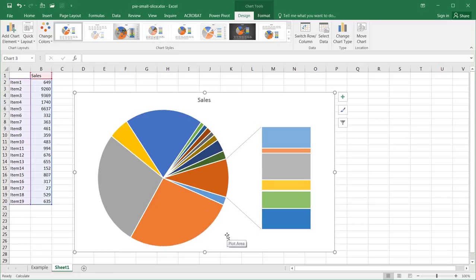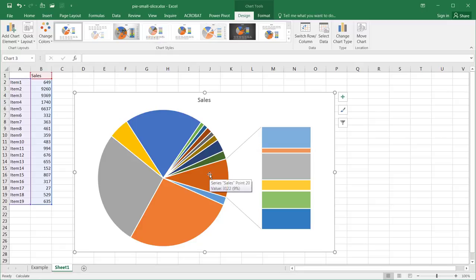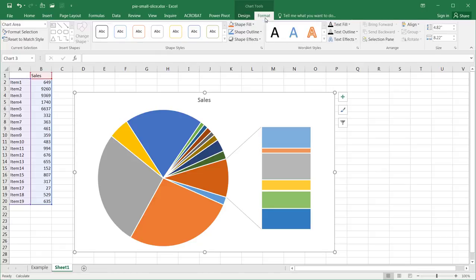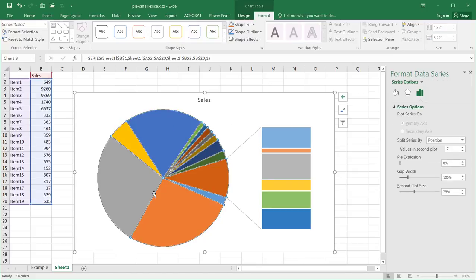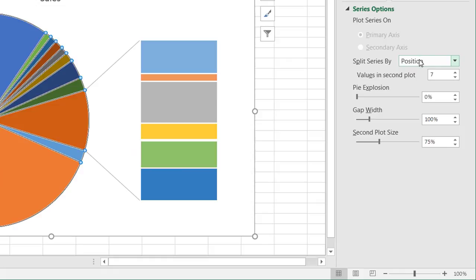You'll notice that the slices have been set somewhat arbitrarily based on order. If we want to change that, we can format the chart. Let me select the data within the chart so everything is highlighted — now we're going to format our data series. There are a couple of ways to split the data; by default it's split by position, and it has allocated seven values to that second plot.